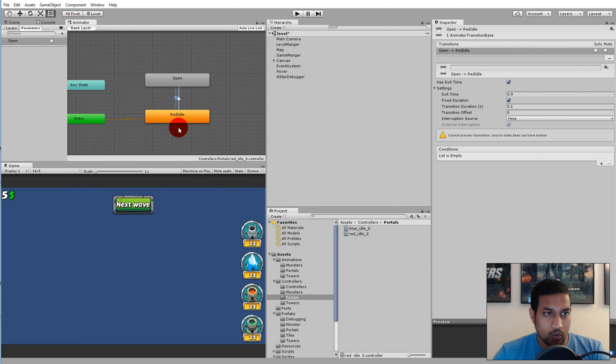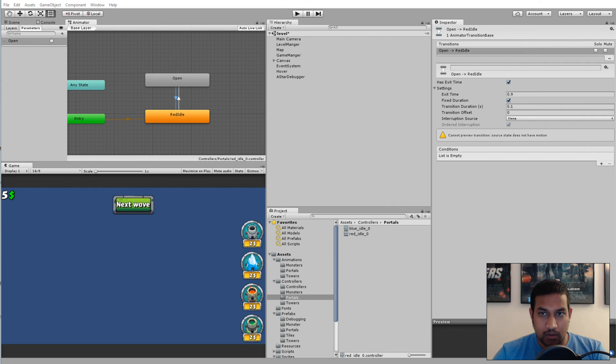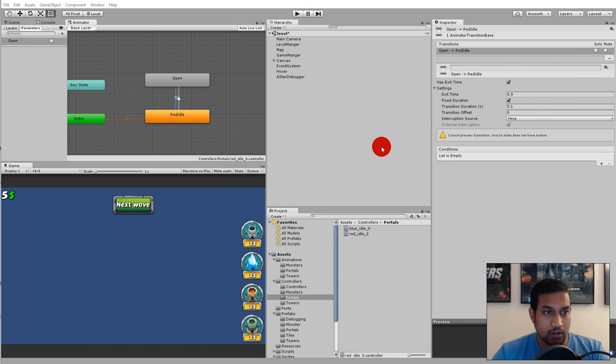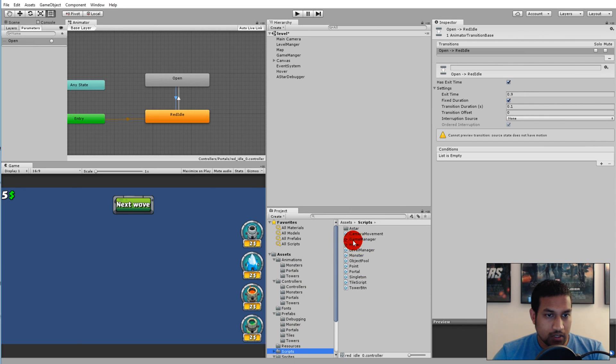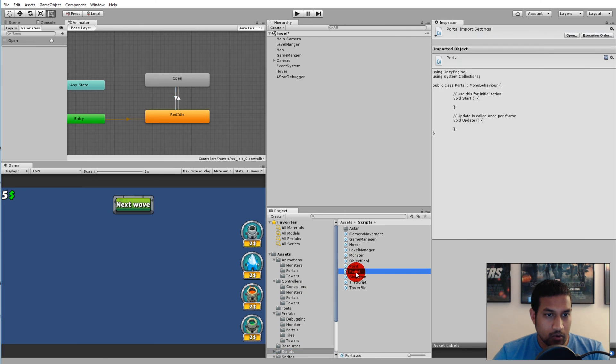When you have done that, we'll have to set it up in the script. Right now we have a portal script, so go to your scripts and select portal.